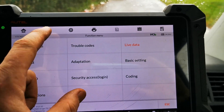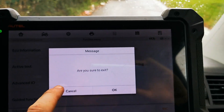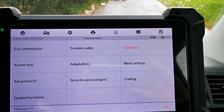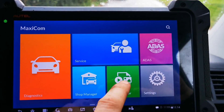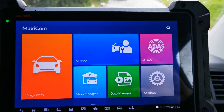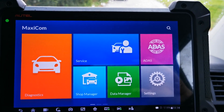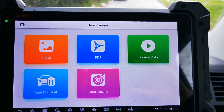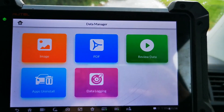We're going to come out of here and go back into the main page. We're going to go into data manager, then go to review data.